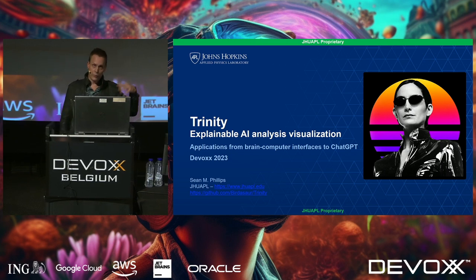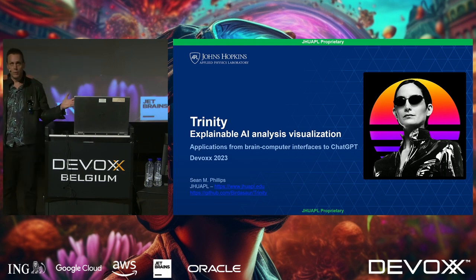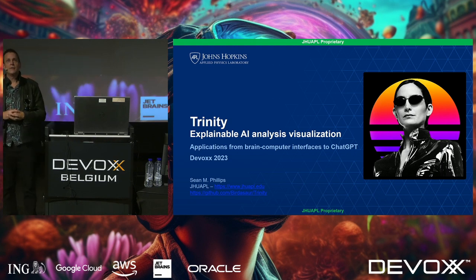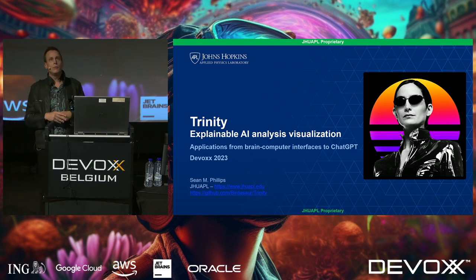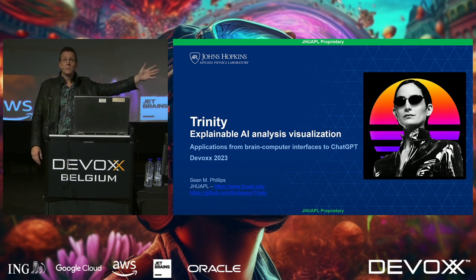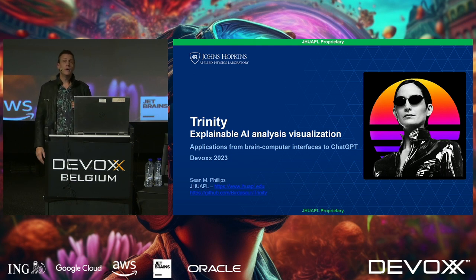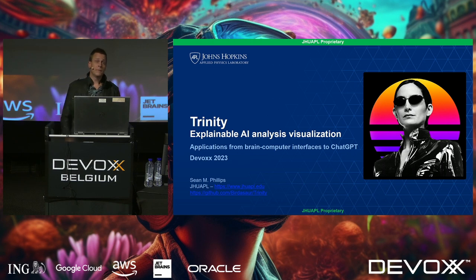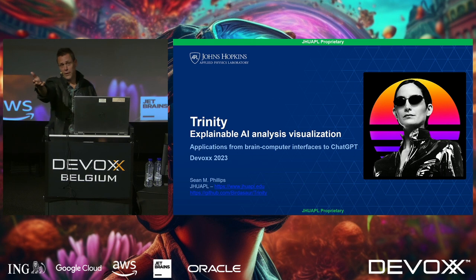There are places around the world that do similar things for other governments. What that means is we get presented with a huge host of problems. These problems range from flying to the moon Titan of Saturn, to brain-computer interfaces, to training AI, to countering AI.